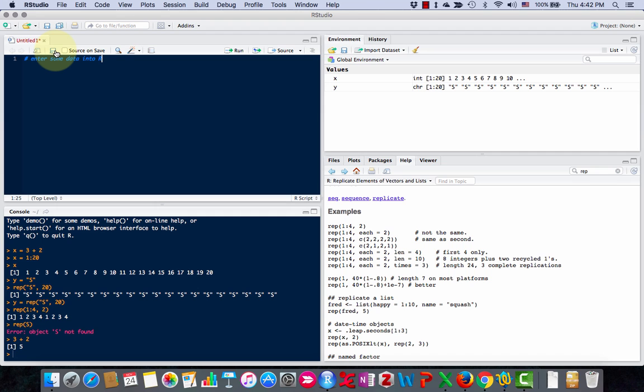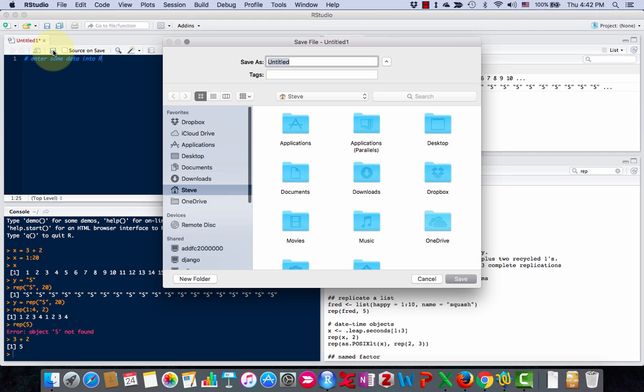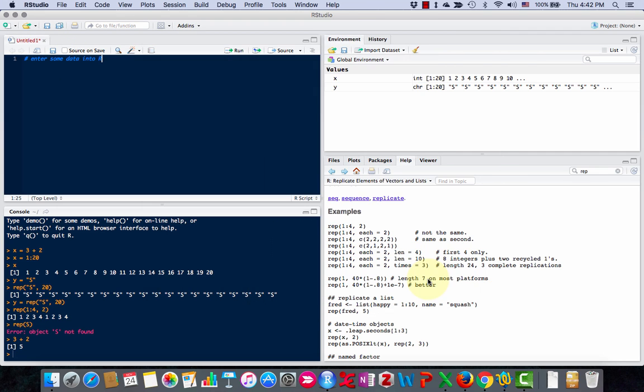And you can save these files. If you click on the save, then you can give a name to it and save it somewhere.